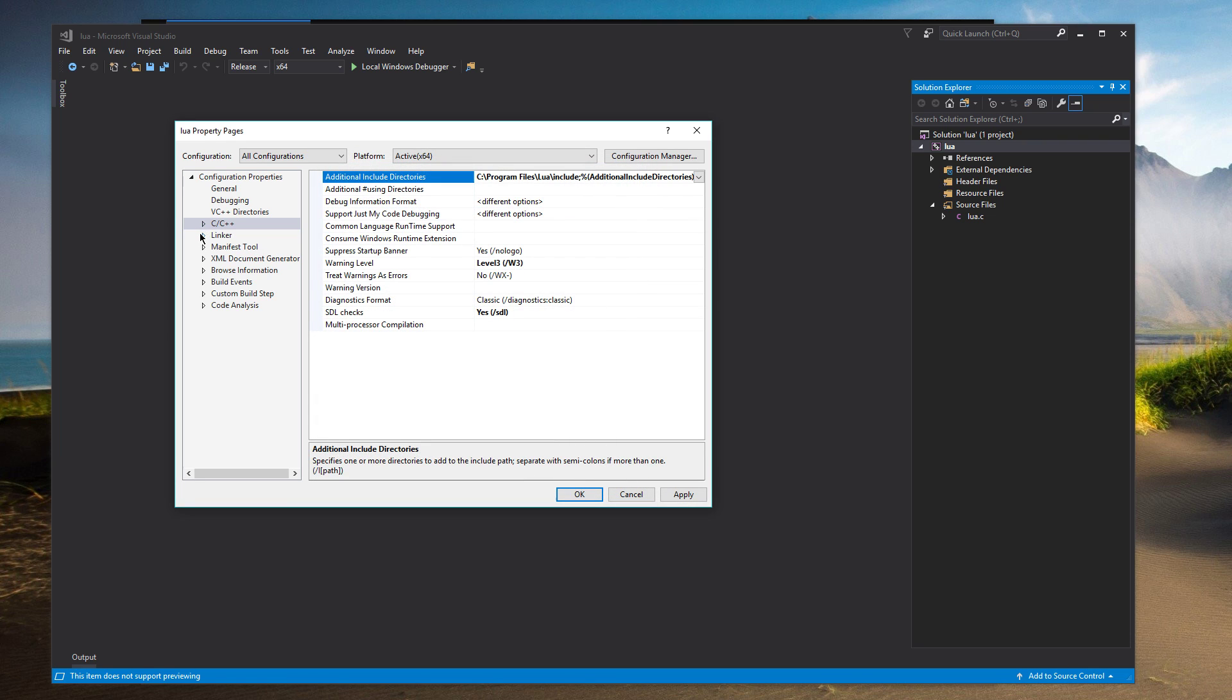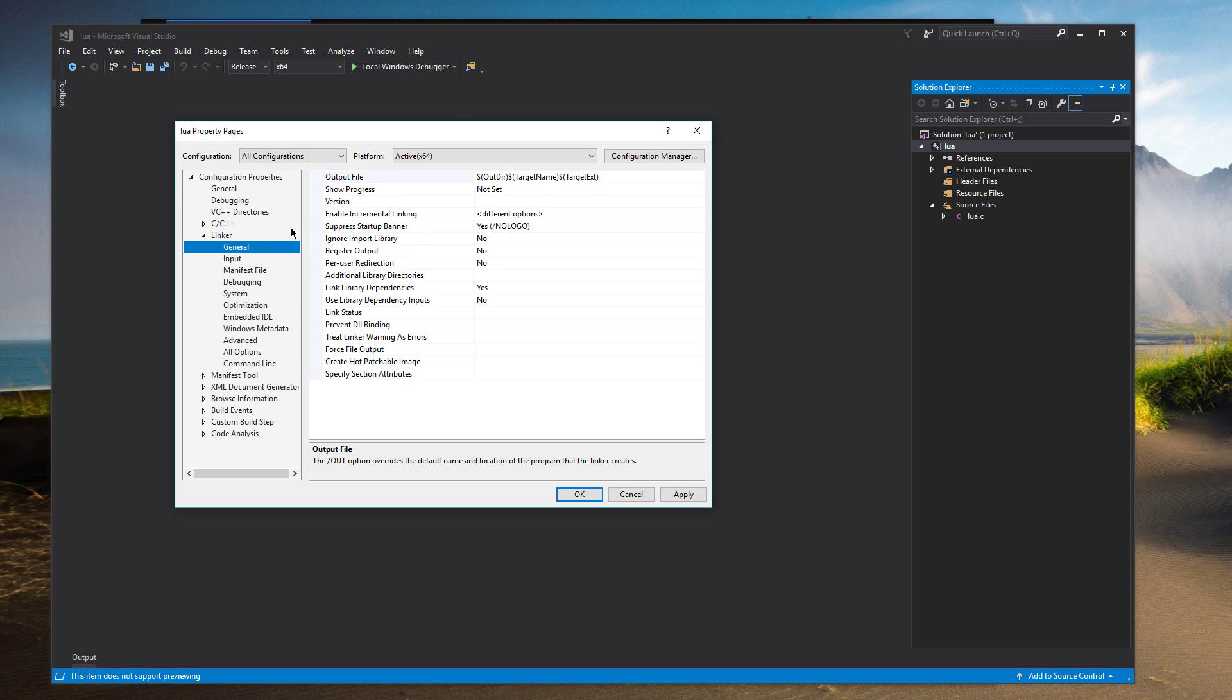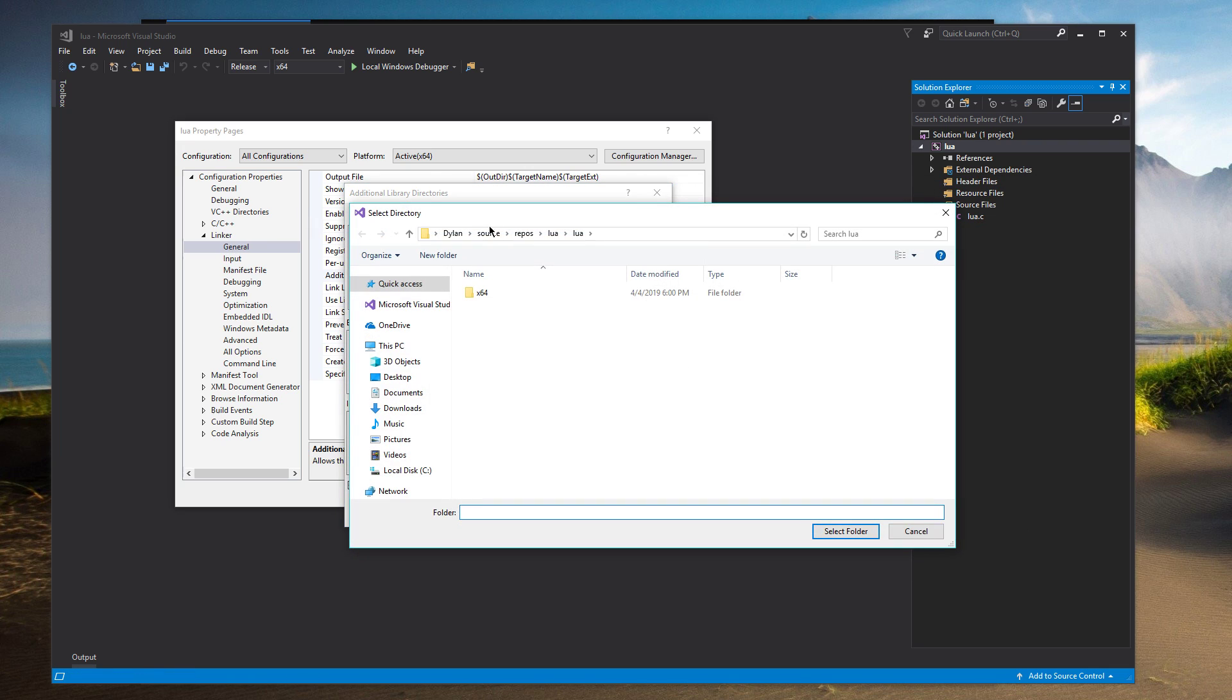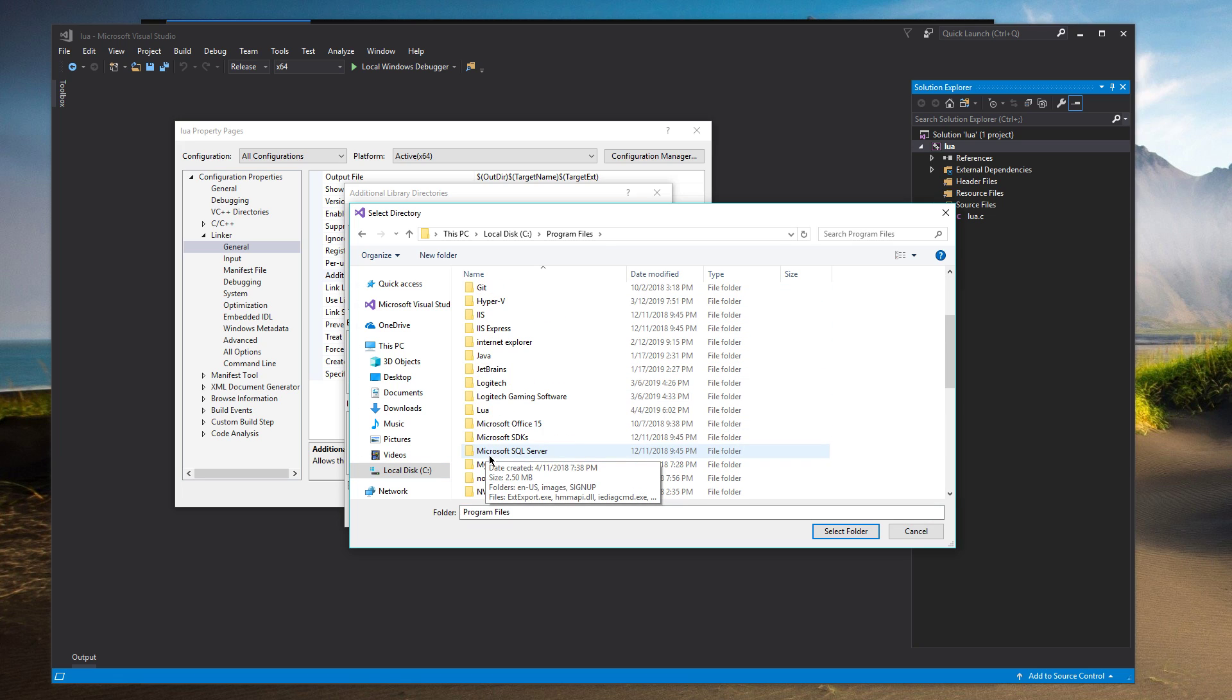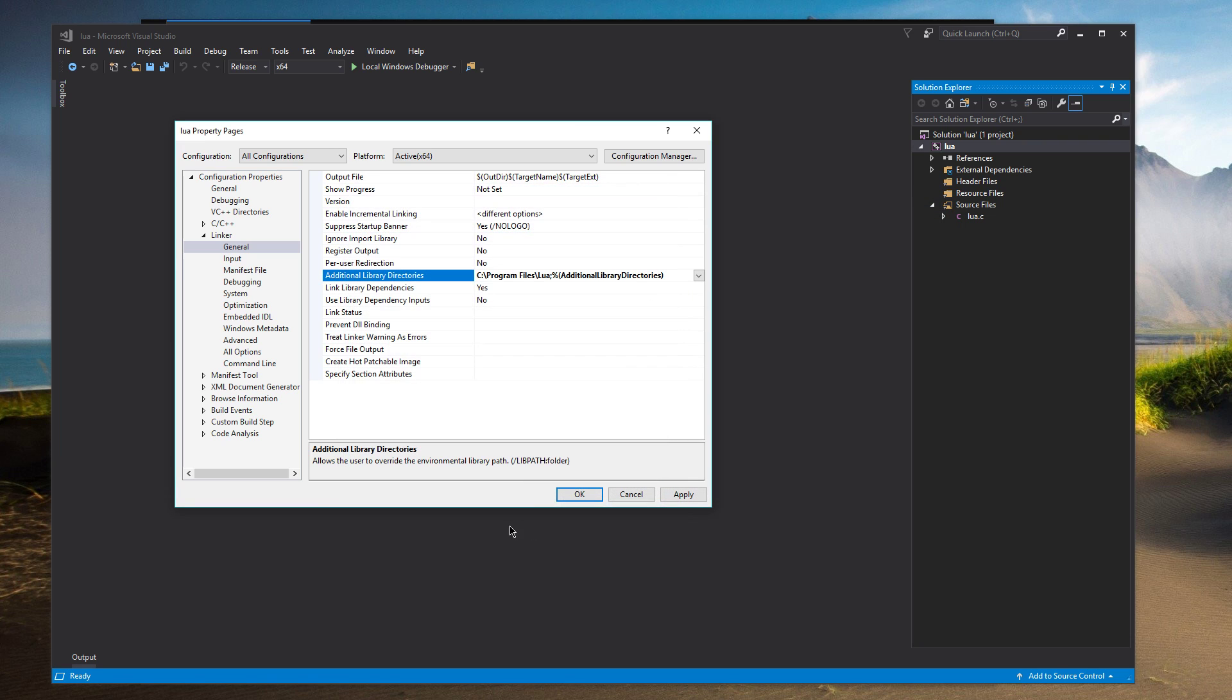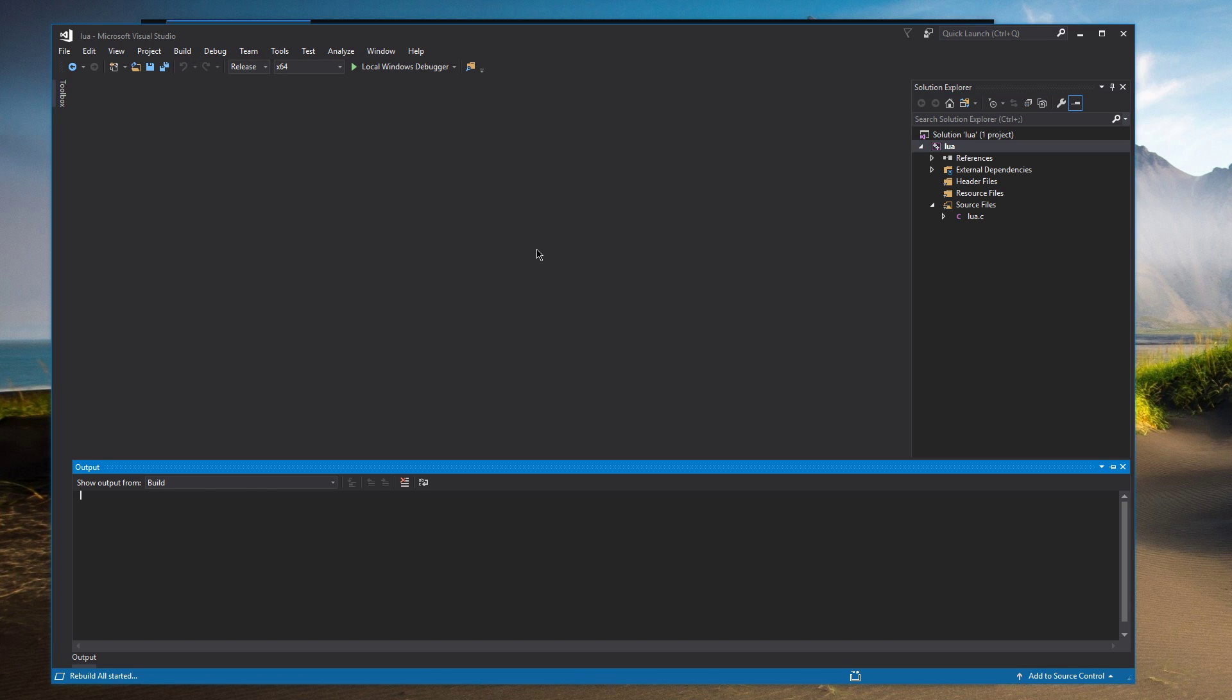Next thing we're going to do is under linker on input. We're going to put Lua.lib here with a semicolon. And then one last thing. Under general for linker, we're going to need to put in an additional library directory. So here we go. Add another one. And this is going to be, back under the root of our drive, Lua. Just the Lua folder. So not include, but Lua. We'll select that. OK. OK. And now we should be able to build the solution. So rebuild it.